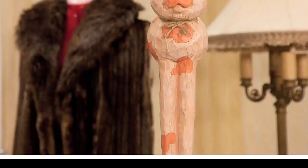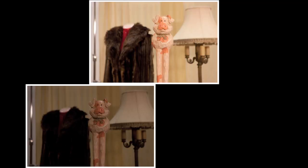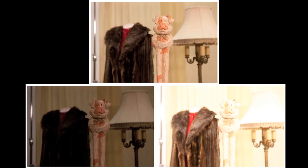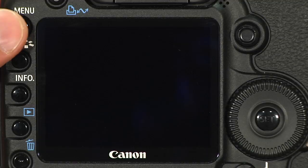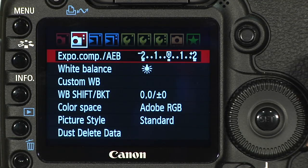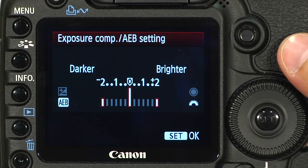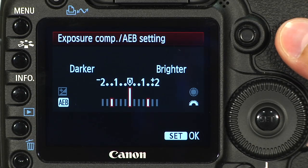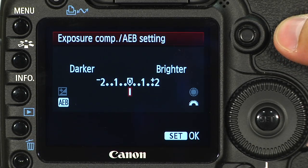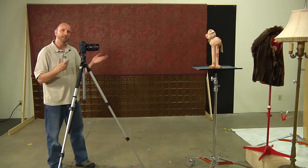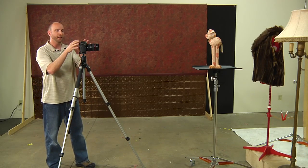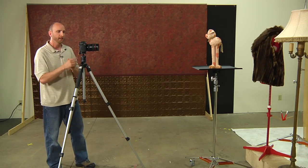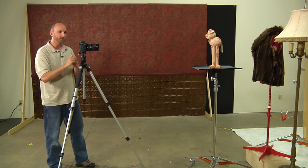As long as I have bracketing set up, it will keep repeating — exposed correctly, underexposed, overexposed. If I want to turn that off, I need to go back into the menu, go into the exposure compensation and auto exposure bracketing, and then turn that all the way off and hit Set. That's how you do exposure bracketing on a Canon. Make sure you look at your user manual for specifics. Now let's look at how to do that exact same thing on a Nikon.